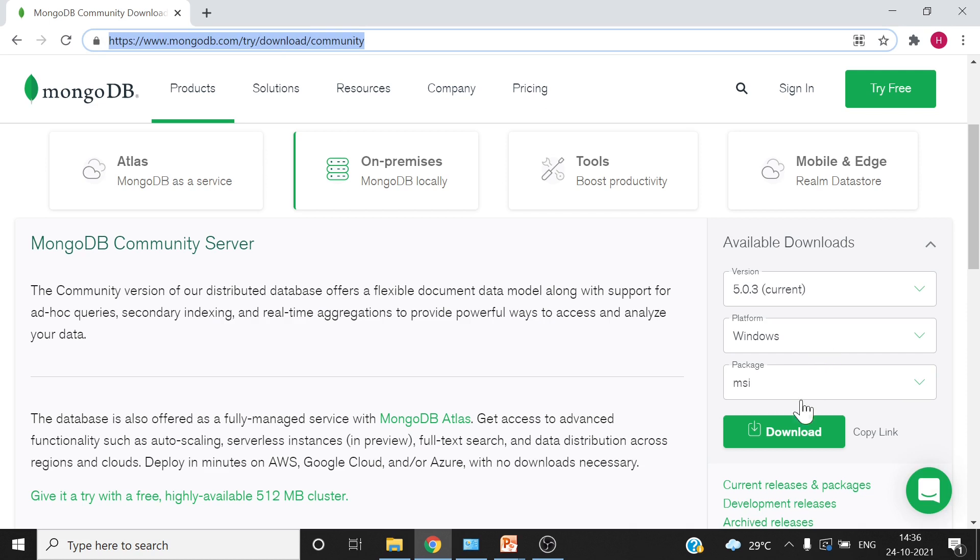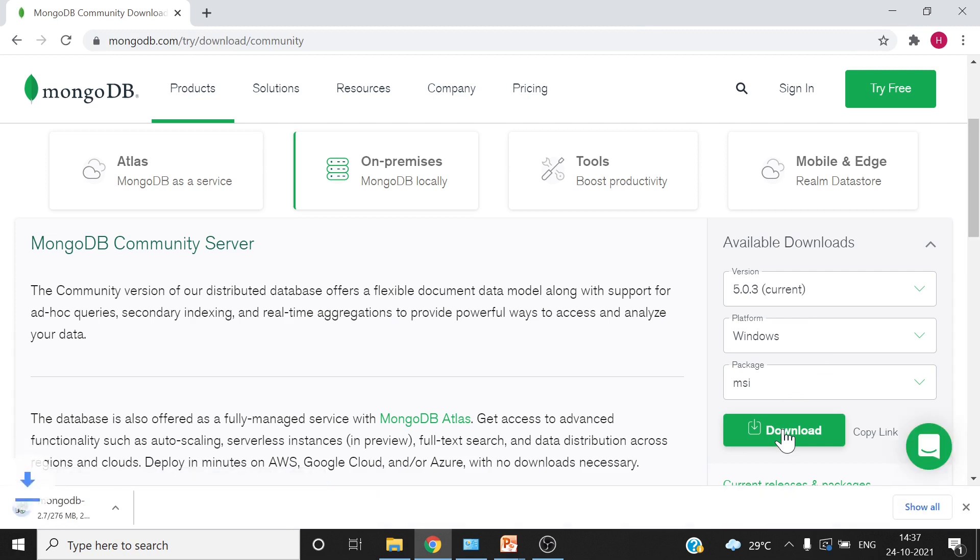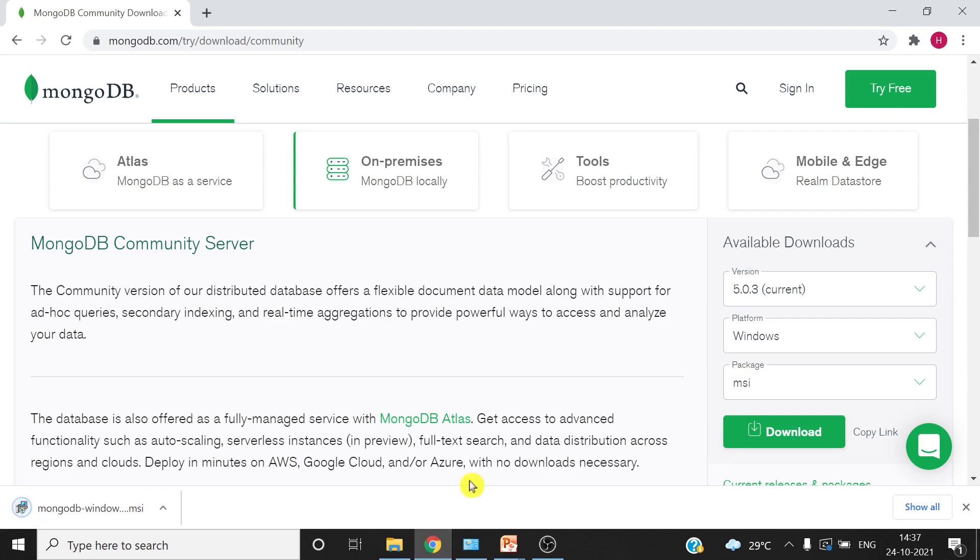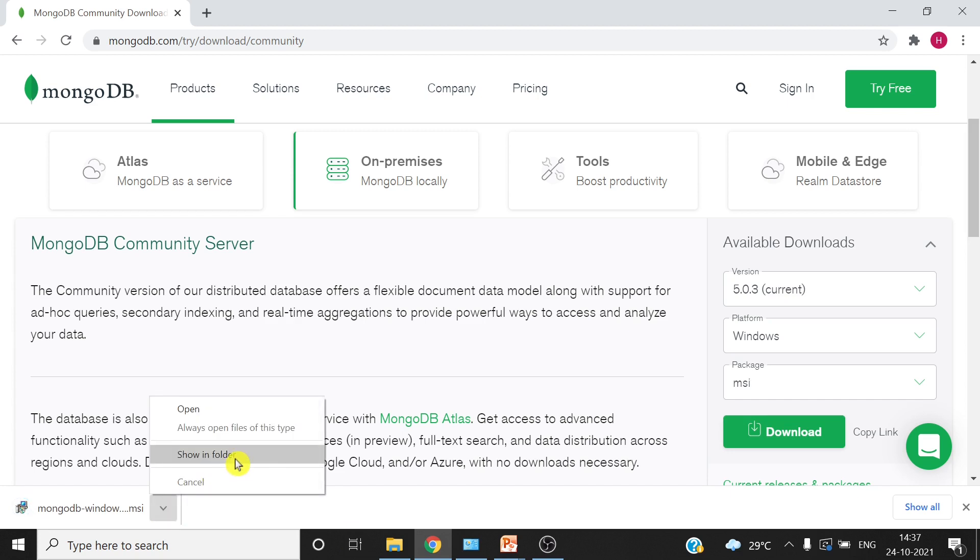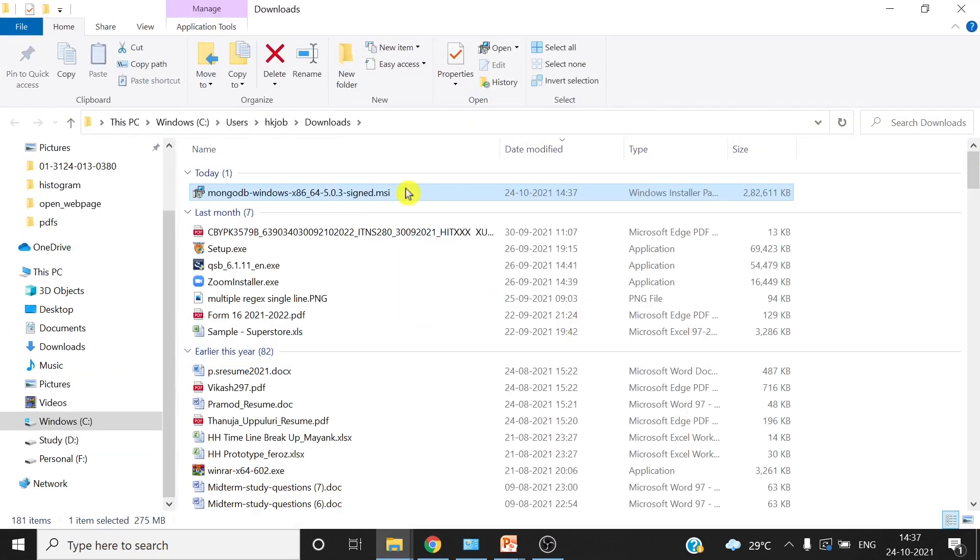You will just have to click download. It is 276 MB file, it might take a little time. Download is completed. Let's go into the folder and from here you can directly run it.